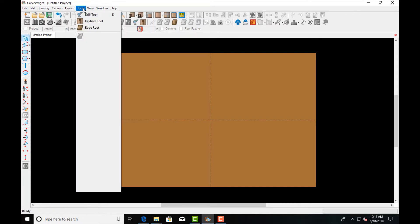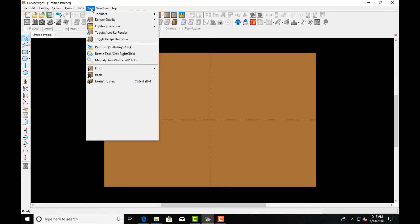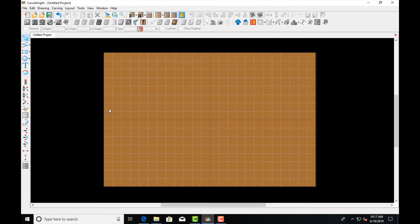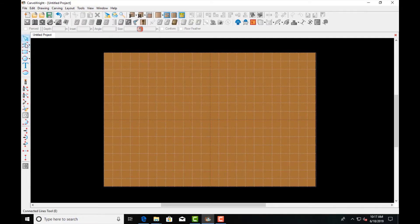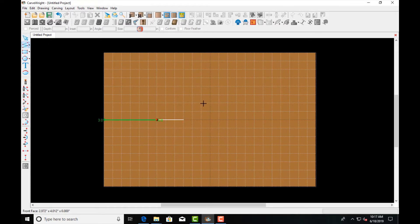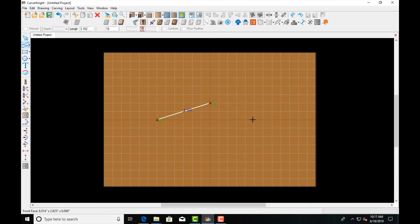Let's turn on our grid and snap our objects to the grid. Then I'm going to use the connected lines tool and draw some shapes here.